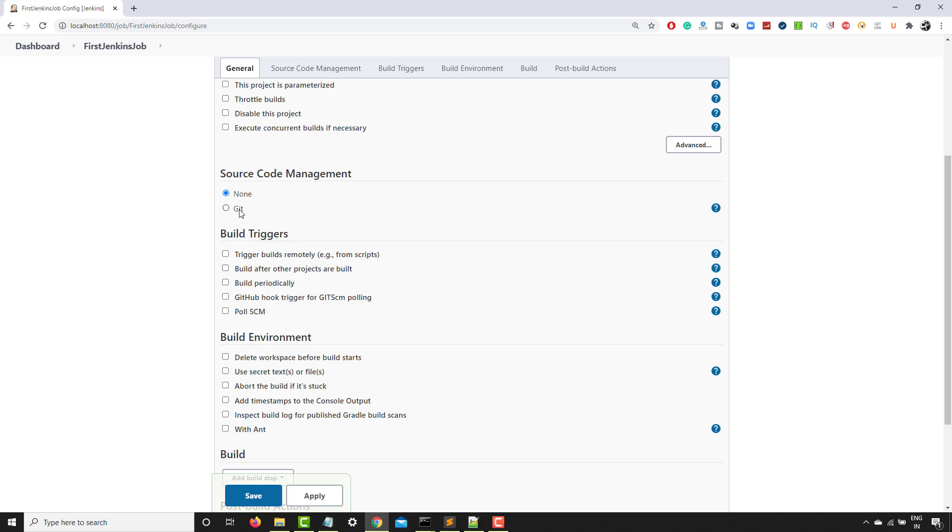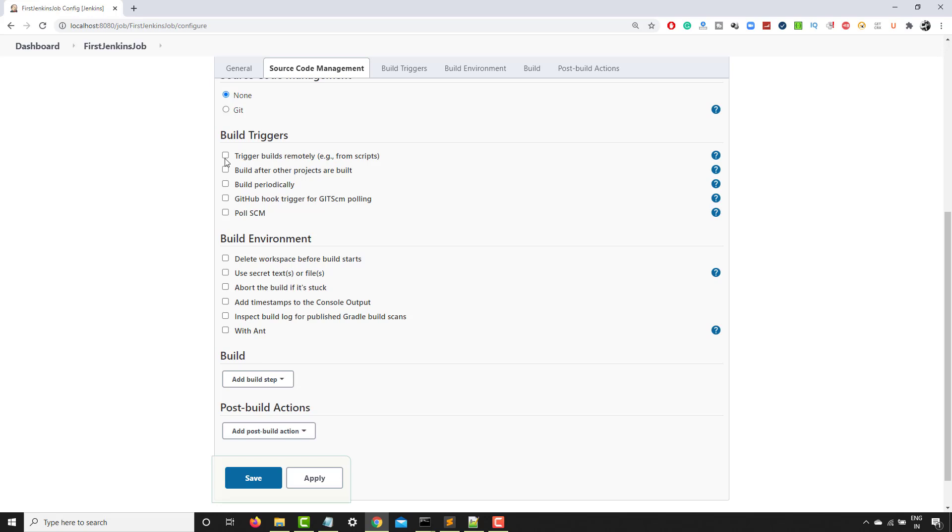Now build trigger. How do you want to run this build? So you can trigger this build remotely. You can also build this after other projects are built. You can also build this periodically using cron pattern, poll SCM and so on.